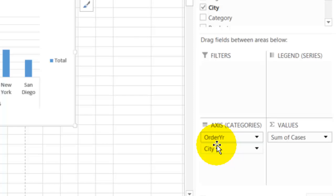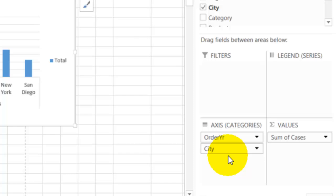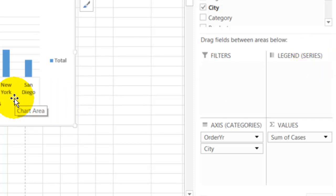We've put our two fields into the row area, and when a chart is selected it shows you that those are categories. So both Order Year and City are in as categories, and we don't have anything here as Legend, which is the series, so everything is one color.